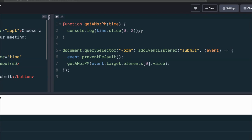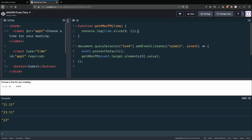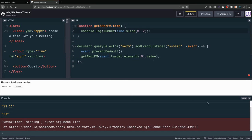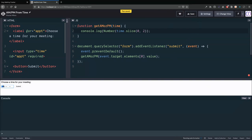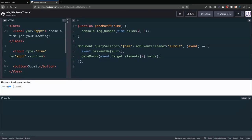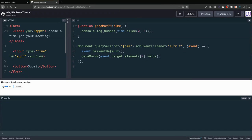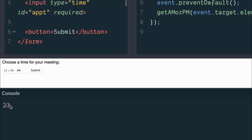Now we're in the home stretch. We need to compare this to the number 12, but right now the sliced result is a string — we can see the quotation marks. So let's turn it into a number by wrapping it in the Number constructor. After fixing a missing parenthesis and rerunning with 11:55 PM, we can see the output is a different color with no quotation marks — so now we have the military-format hour as a number.